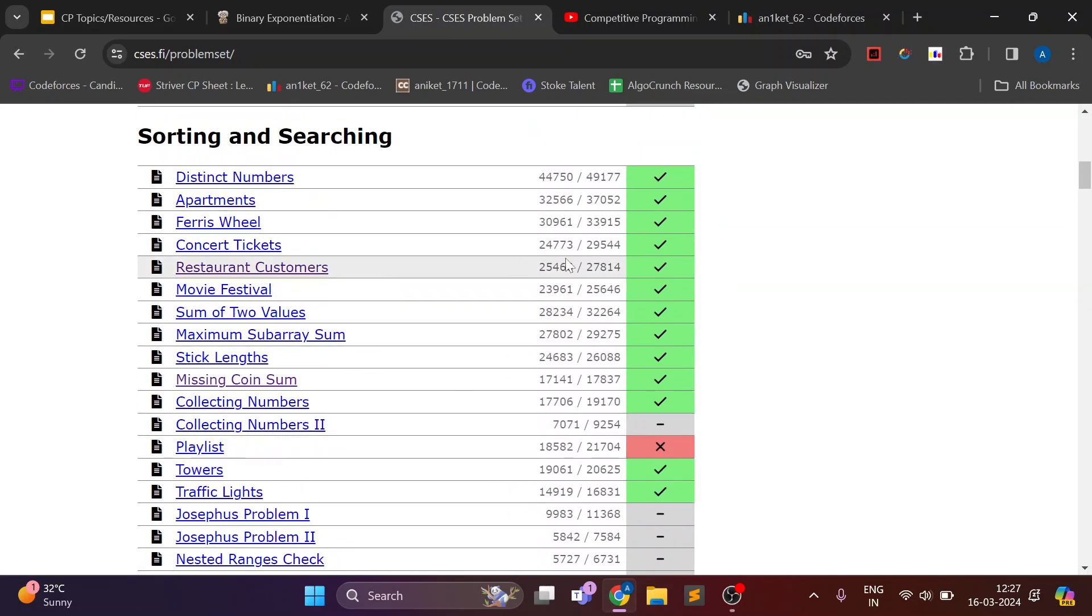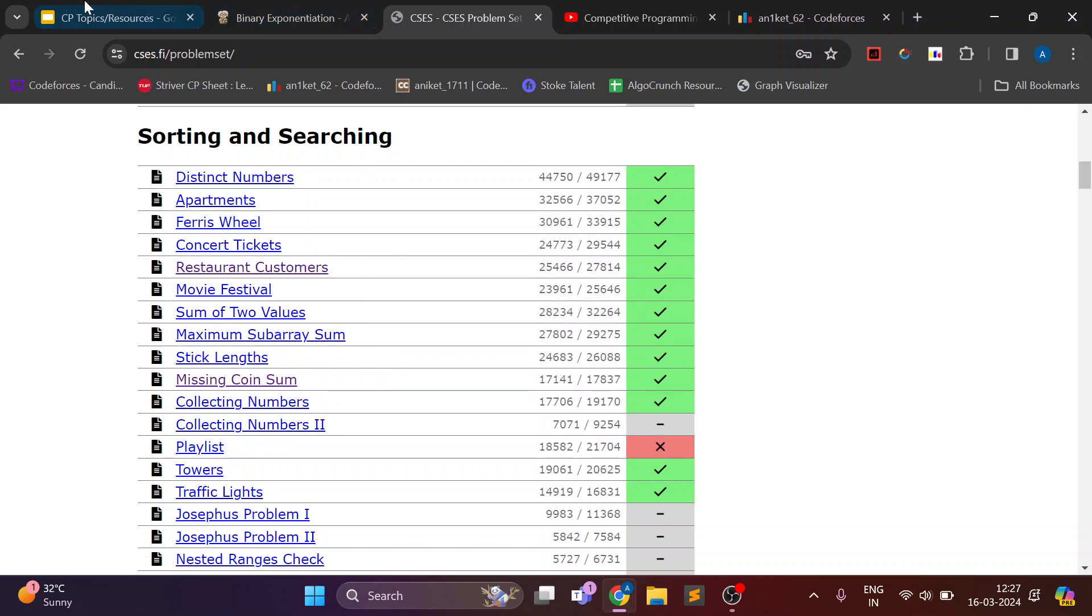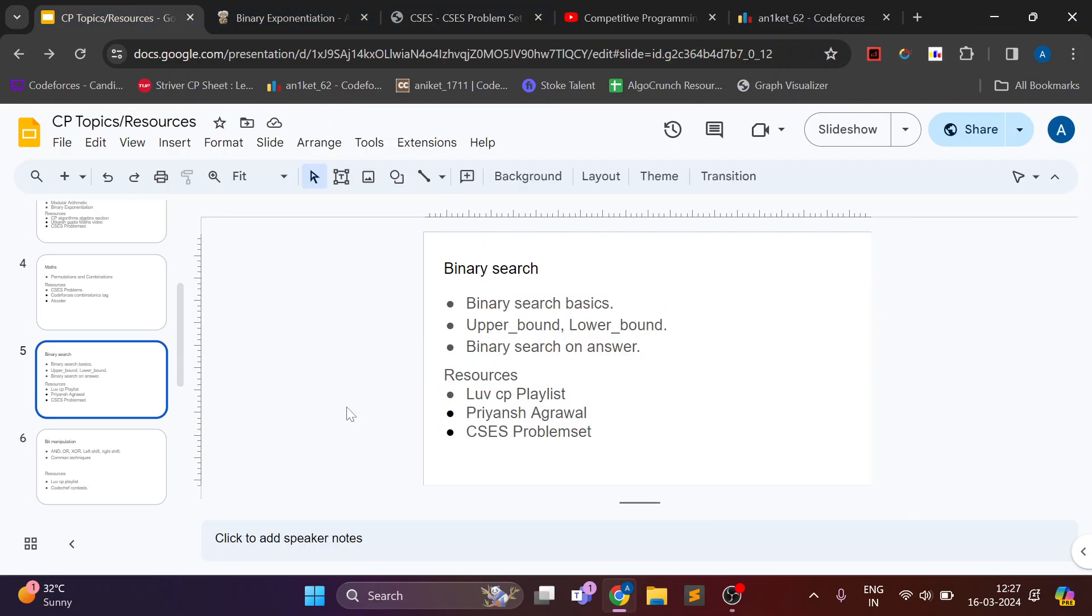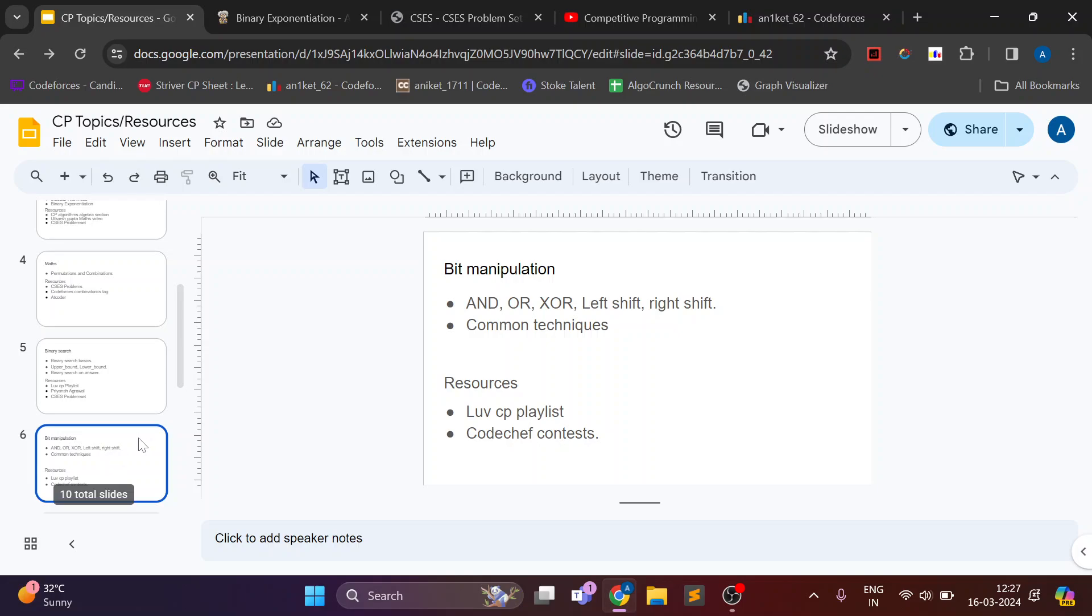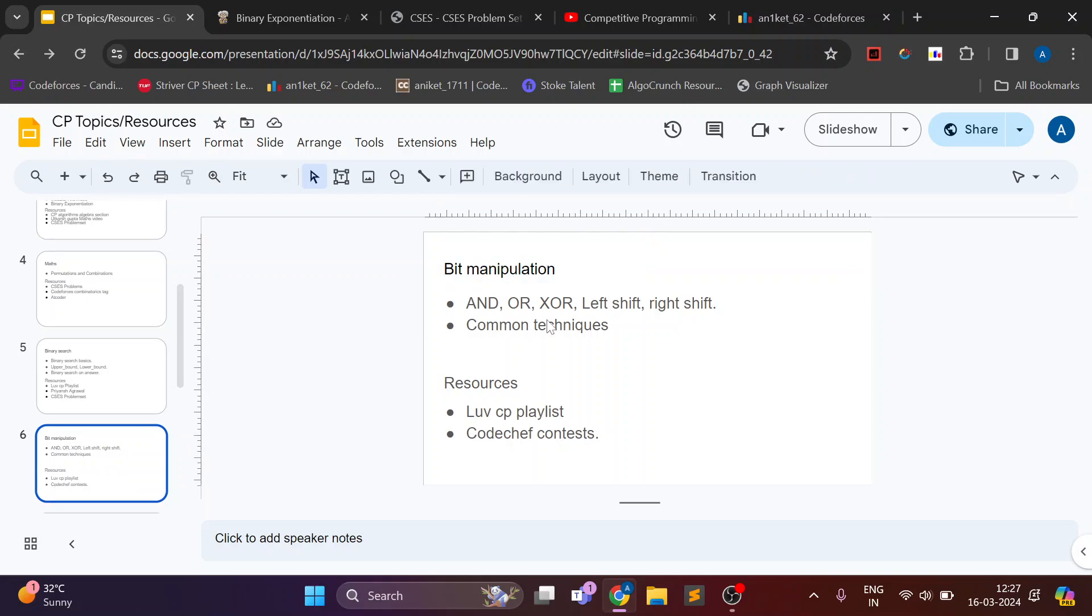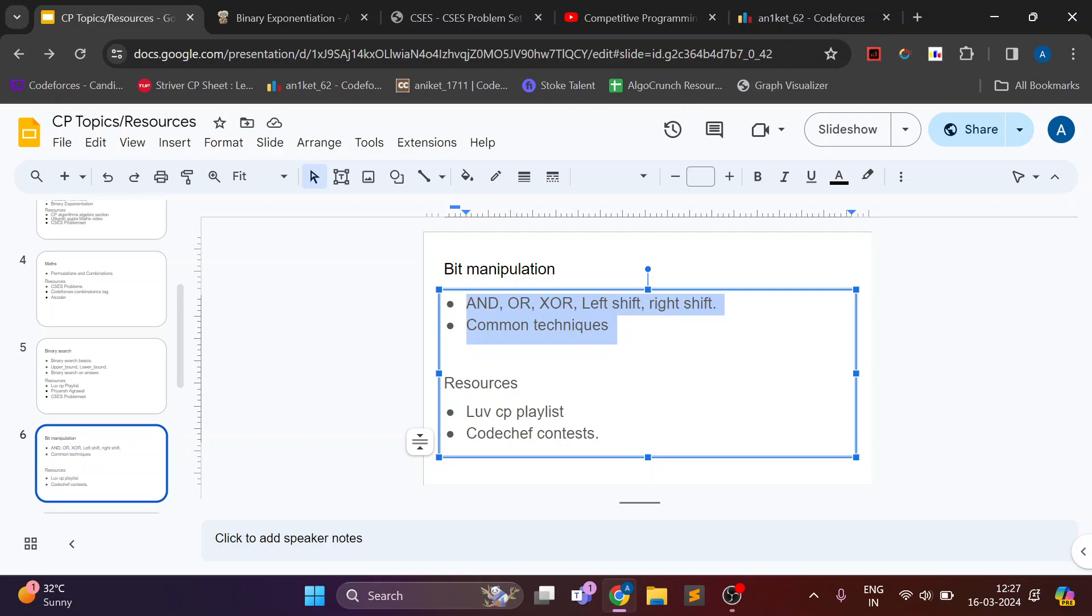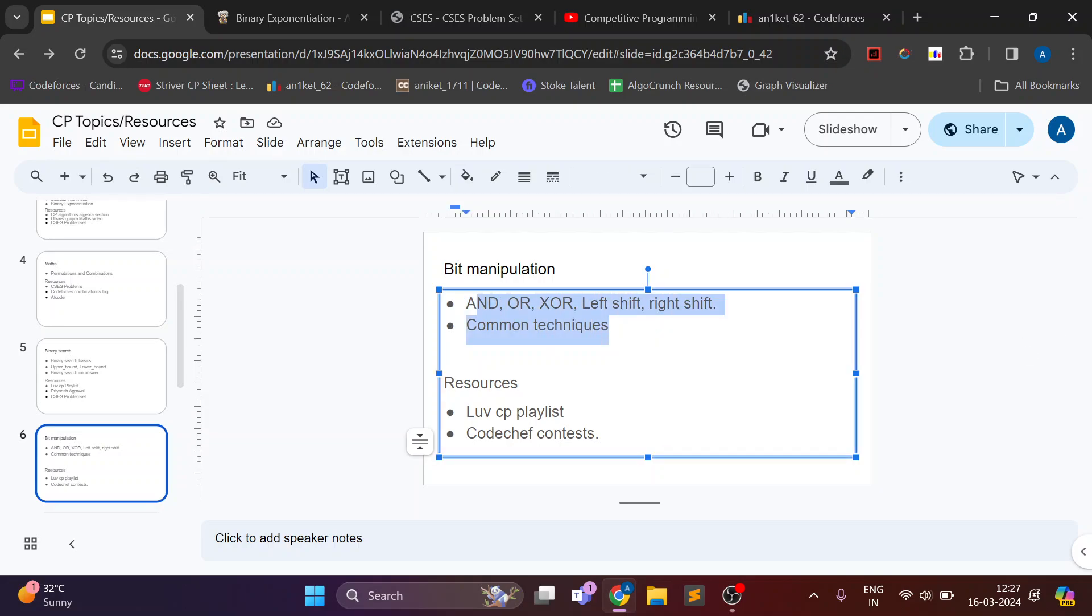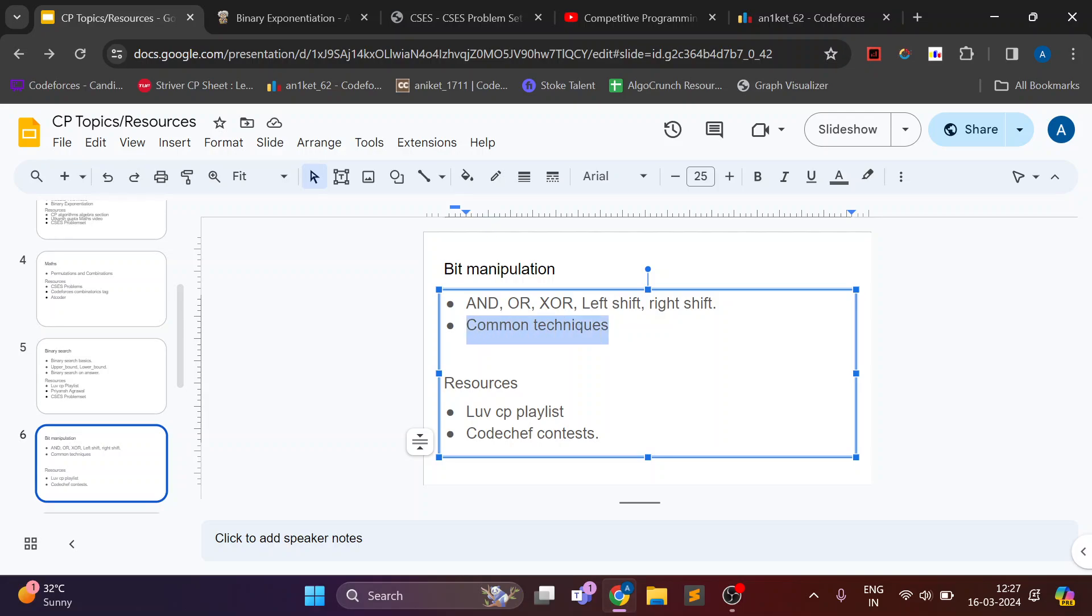And next topic is bit manipulation. In bit manipulation there are basically some common techniques which you need to understand and have basic knowledge of AND, OR, XOR. On basis of this there are common techniques like how to find if a number is a power of 2 in O(1). There is no playlist which will explain all those common techniques. You have to solve more problems and grasp those common techniques.